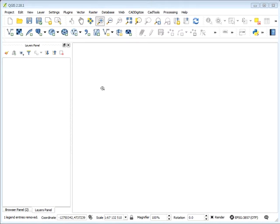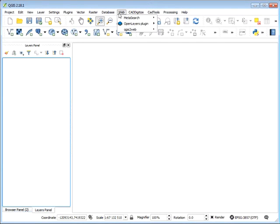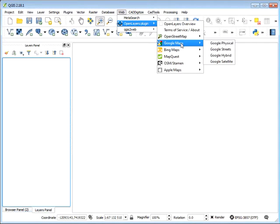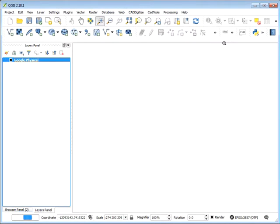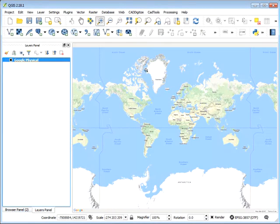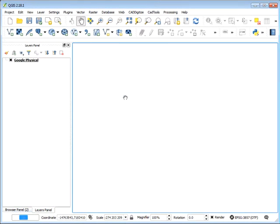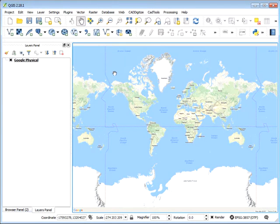The first thing we'll do is add a base layer from our OpenLayers plugin and we're going to use Google Maps Google Physical layer. If yours takes a while to load and doesn't seem to load, just pan around and when it refreshes it will probably load up.